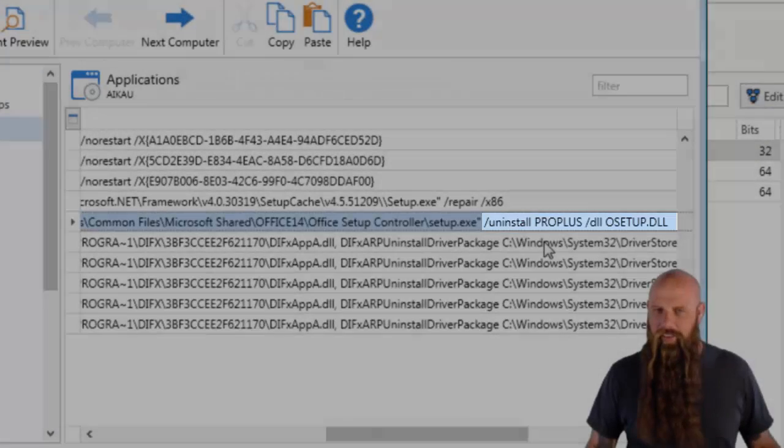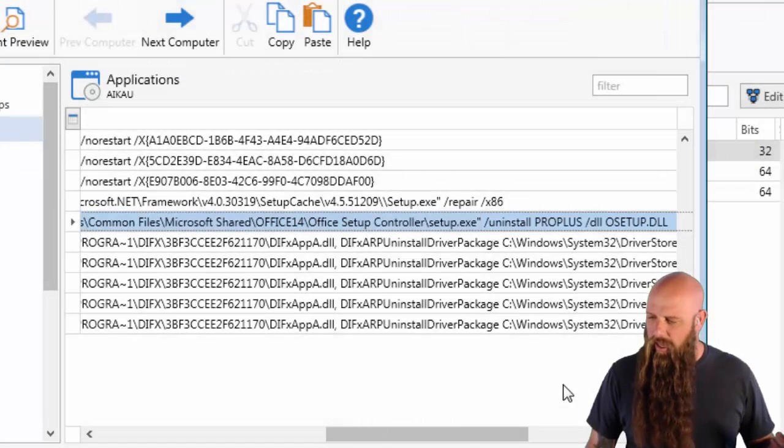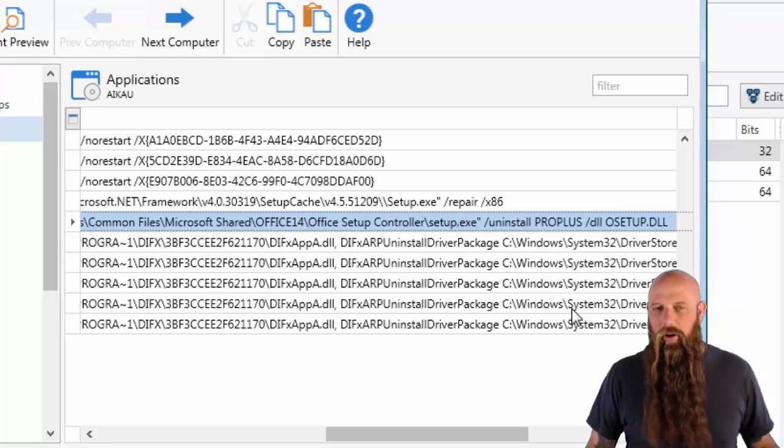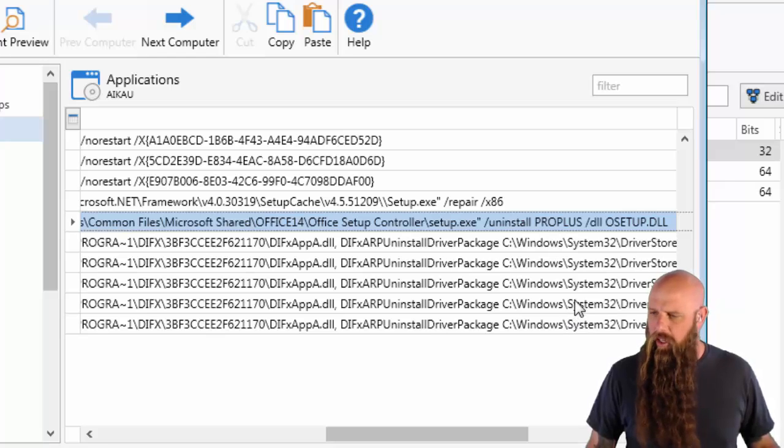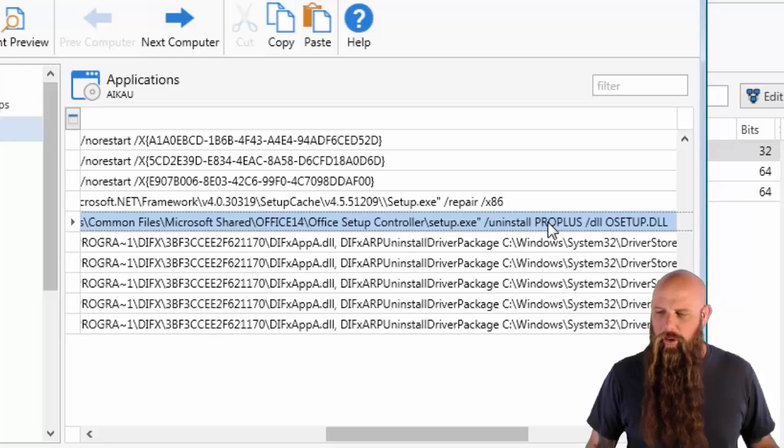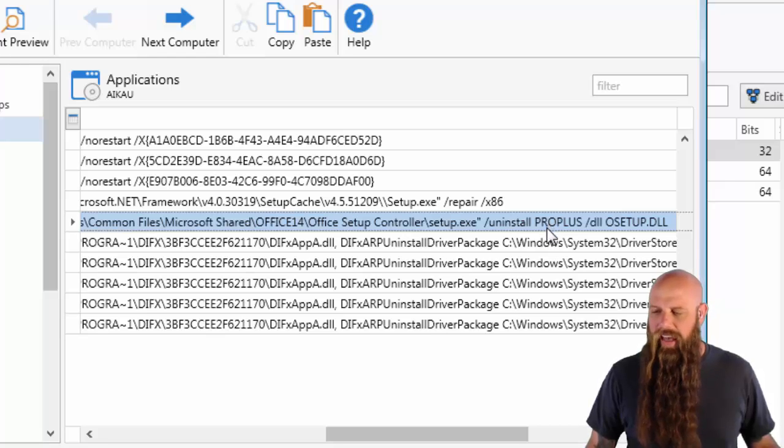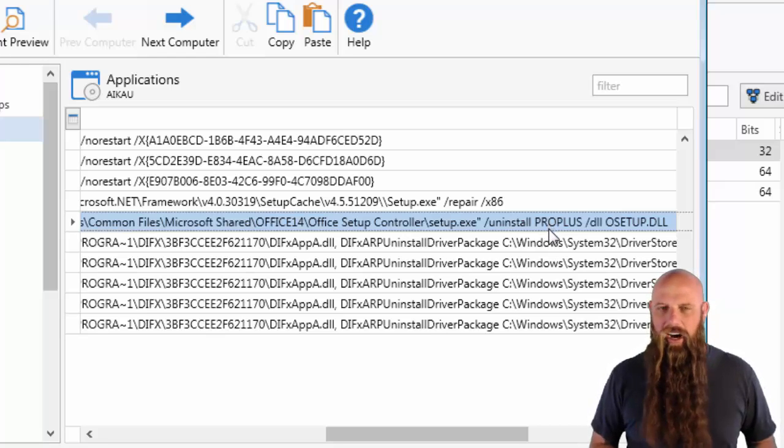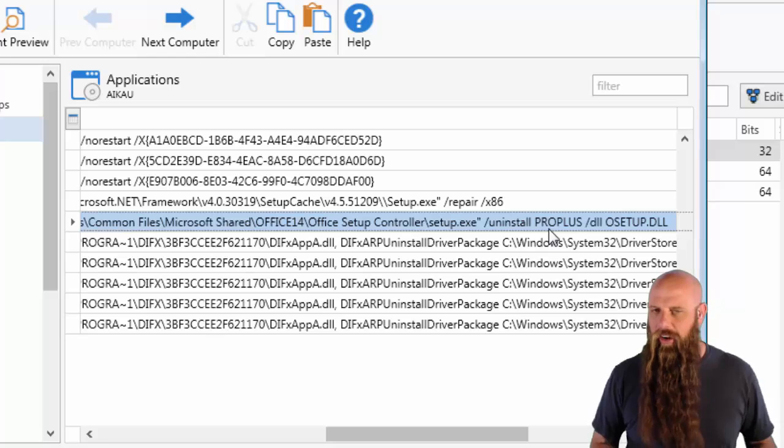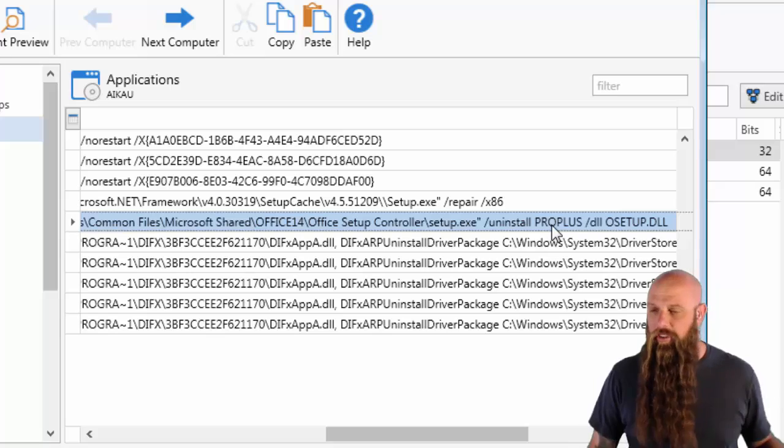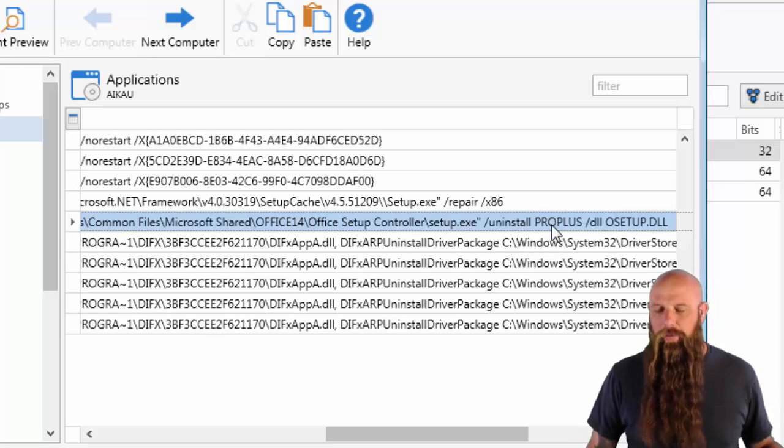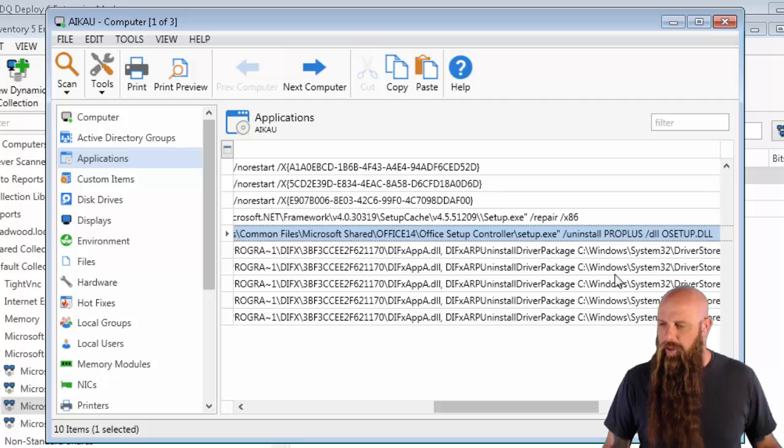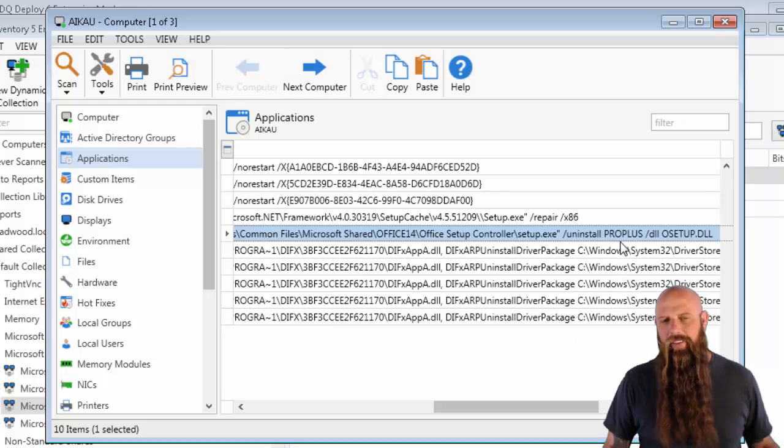Now, this can vary. This is the product ID, product code, whatever you want to call it. The uninstall is going to require that you have the correct value for this. So it could be, if you have Office Standard or Office Enterprise, it could all be different. The good news is, though, for the most part, you'll have the same value across your enterprise, hopefully. So, we know it's Pro Plus.